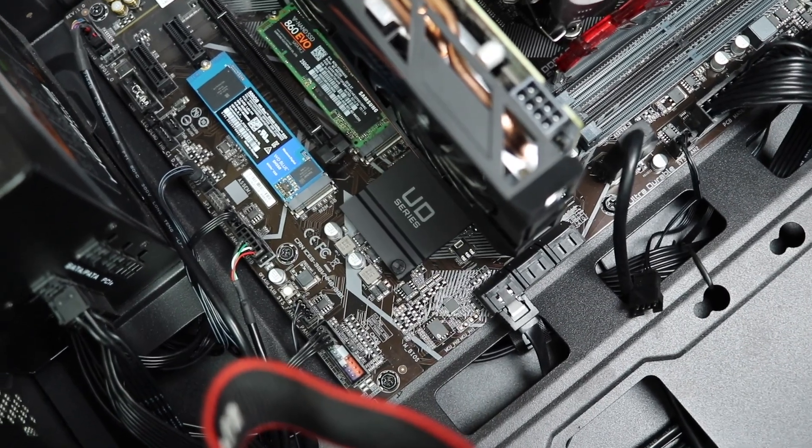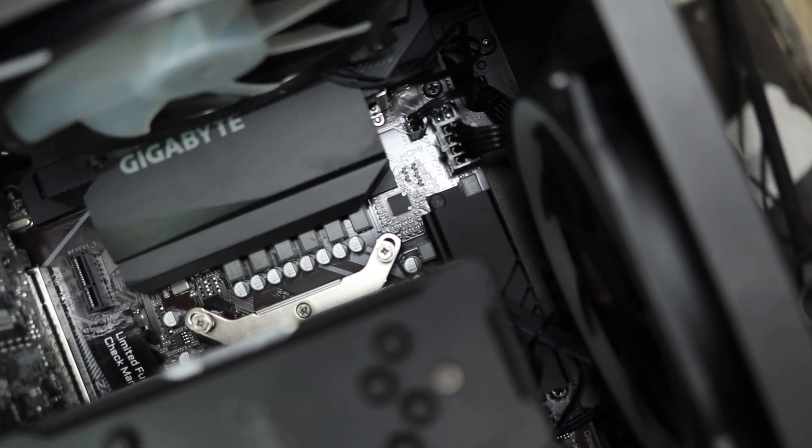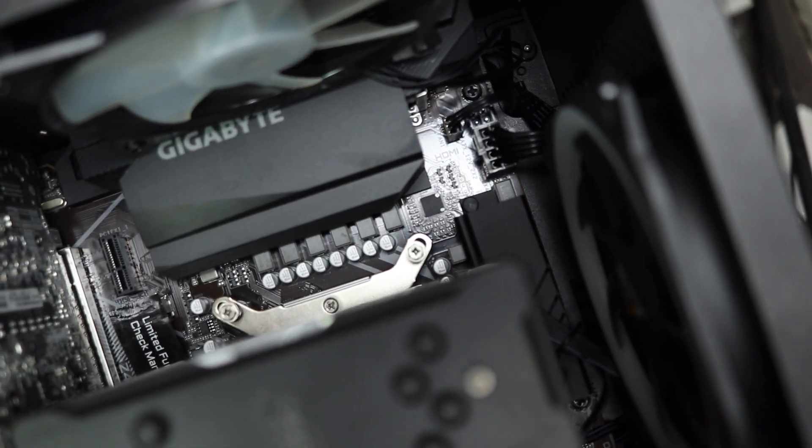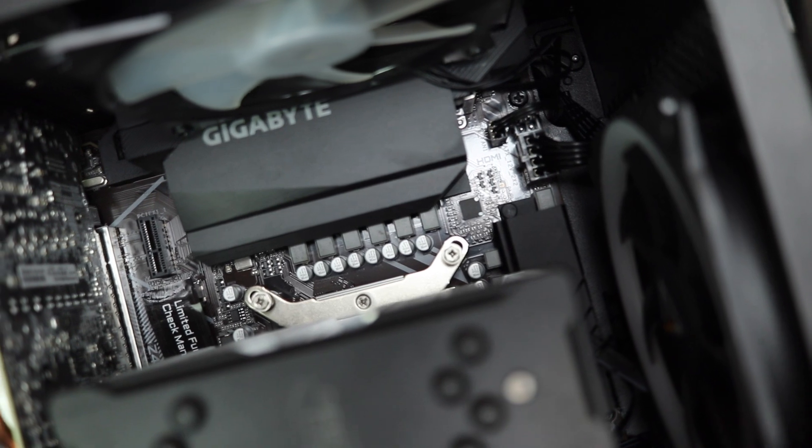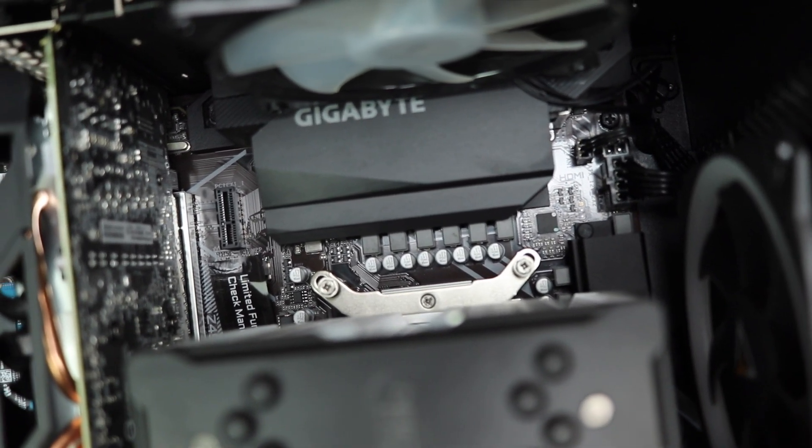I'm currently running it. Plus, it's also one of the cheapest Z490 motherboards that you can get right now.